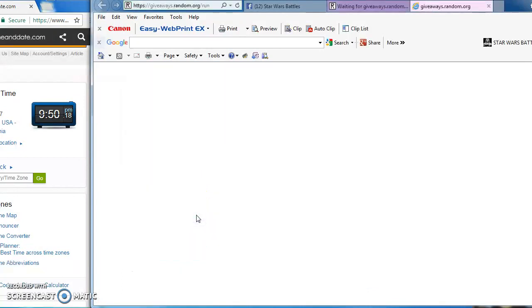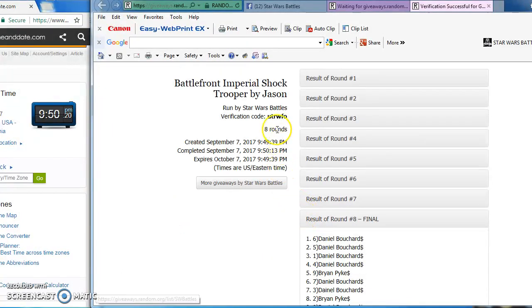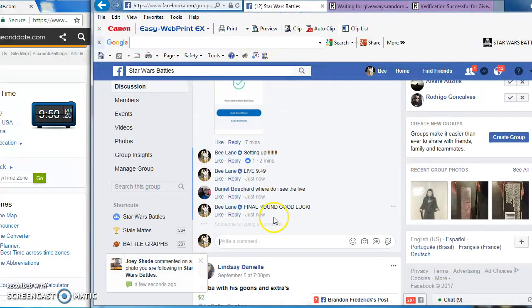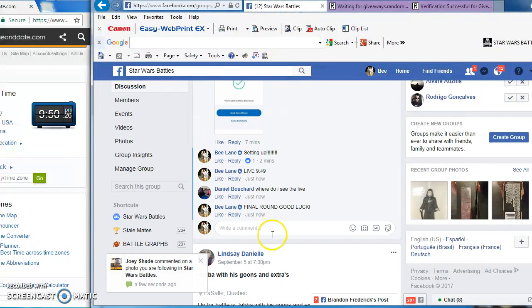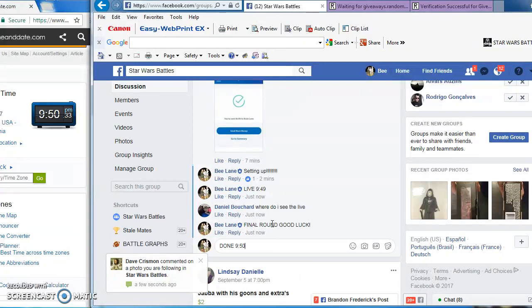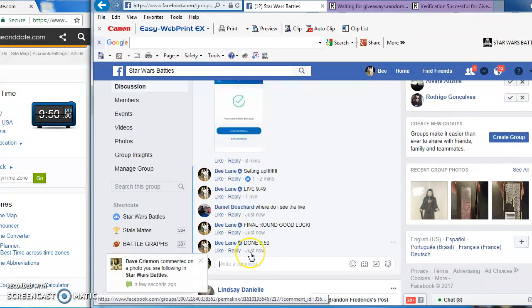Here's your verification code: U-T-R-W-F-O. We're going back over. We are done at 9:50 PM. Confirm that there.